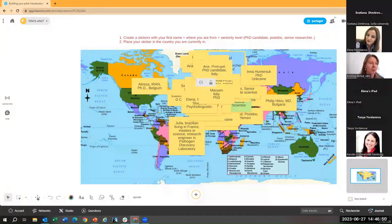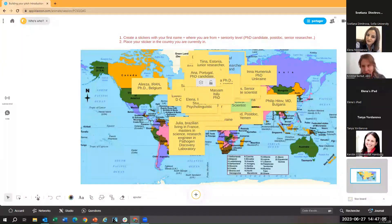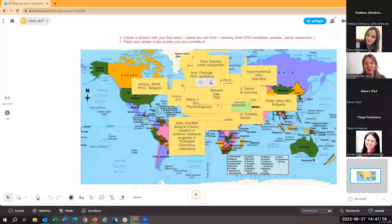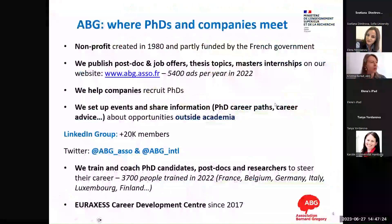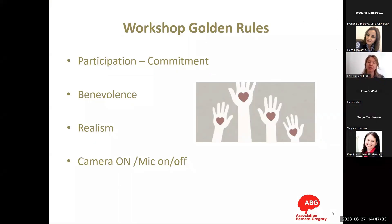We'll discuss what networking is about as well. Don't hesitate to ask questions either in the chat box or by unmuting your mic — this is a communication session and there are about 64 of you, which is a manageable number. I encourage you to interact. Thank you for introducing yourselves quickly; let's discuss the rules of the workshop.